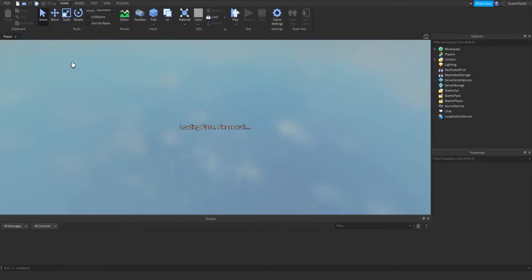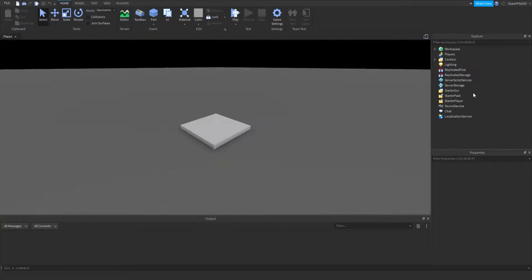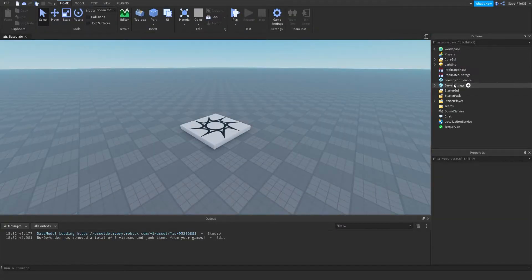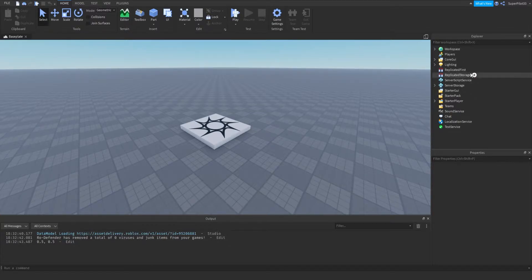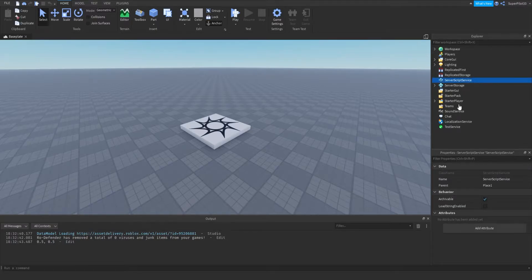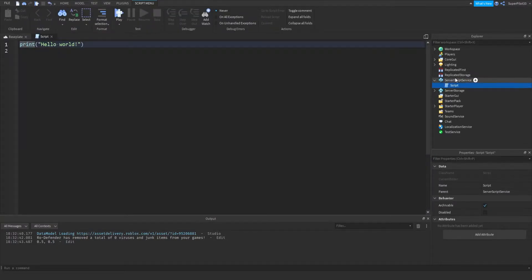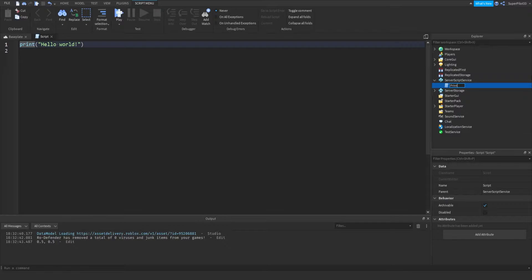I'm going to create a blank baseplate and insert a script in Server Script Service or the Workspace. Scripts only run when they are parented to Workspace and Server Script Service. Let's go ahead and insert a script in Server Script Service. Always make sure to name your scripts. I'm going to call it print statements.